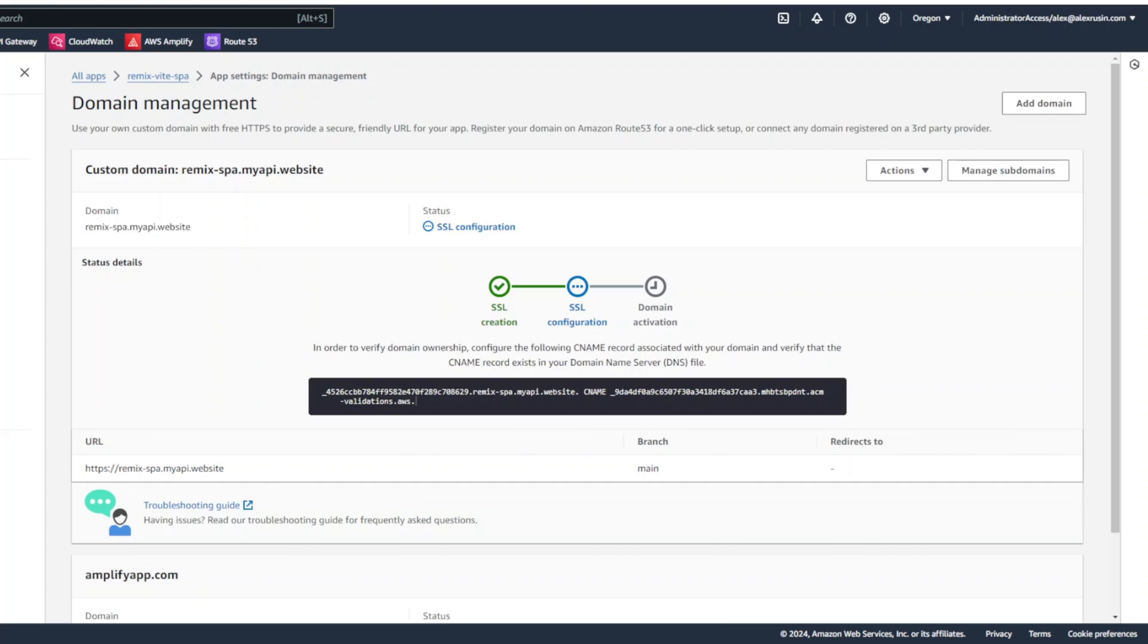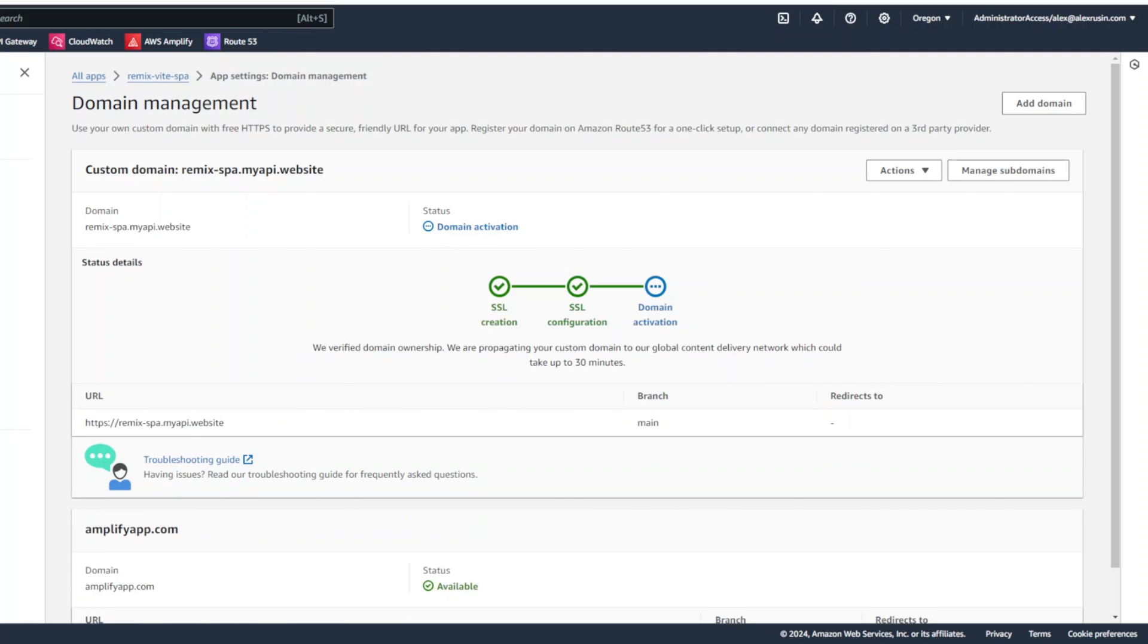And AWS Amplify going to start configuring SSL for your domain and then activate domain automatically, which is really nice. You don't have to worry about certificate management. This may take a little while. But when everything's said and done, you're going to be able to use your domain to access your single page application.